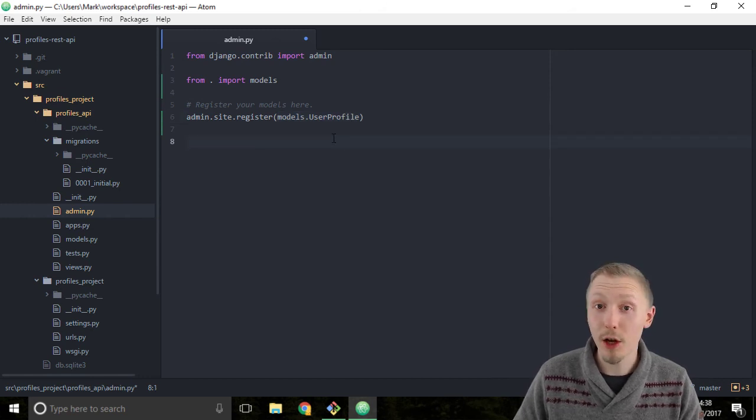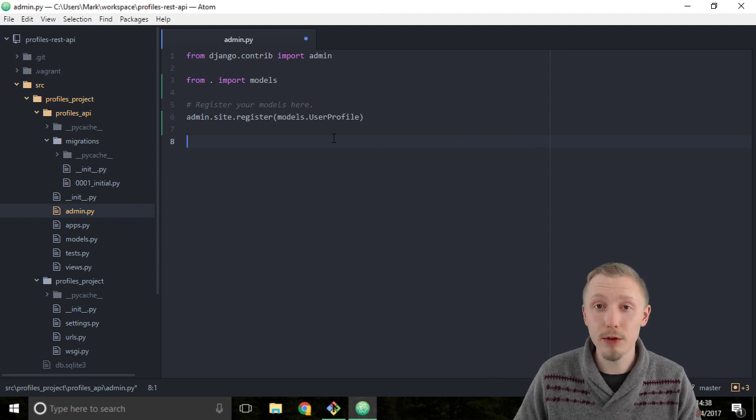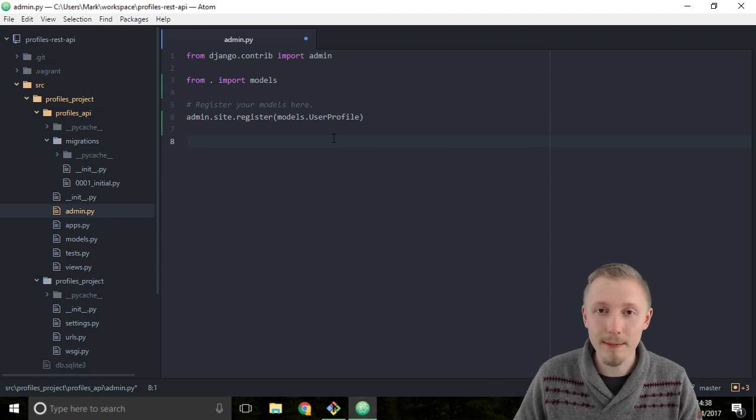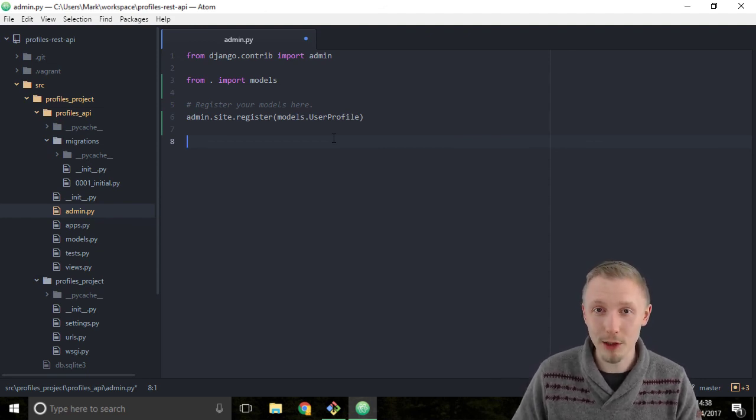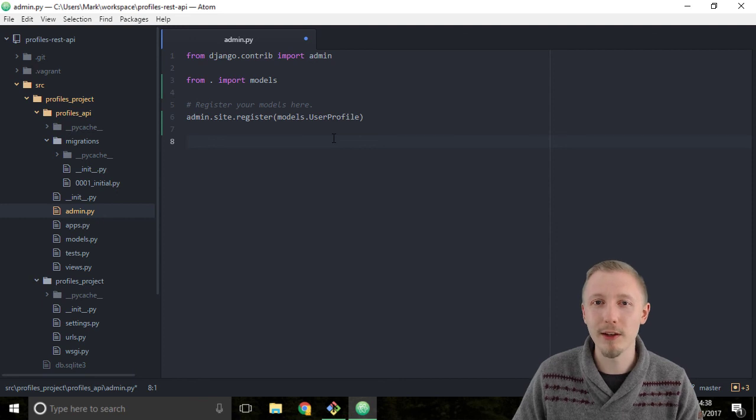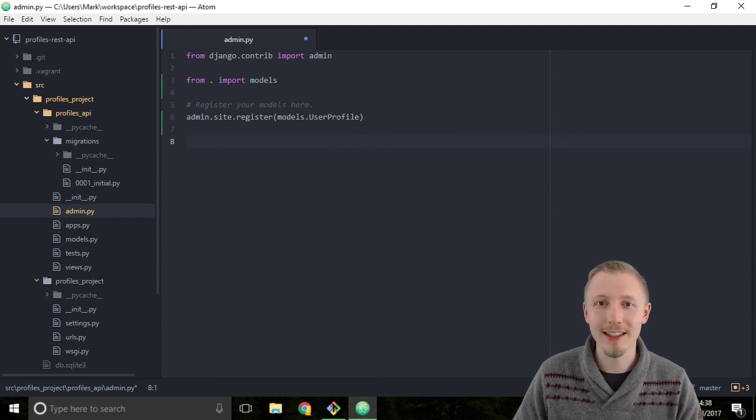So that's how you register models with the Django admin. I hope you found this video useful. Thank you so much for watching. I'll see you in the next lesson.